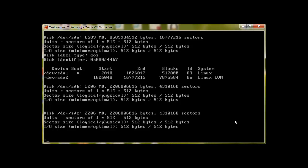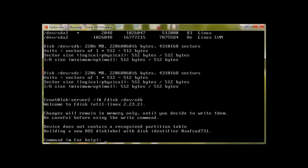I haven't created any partition on these drives, so let me create one. To create partition we will use fdisk and then the device name sdb. Press enter and it will bring us in this interactive mode.